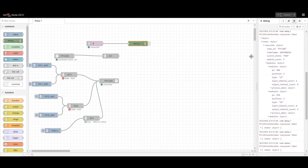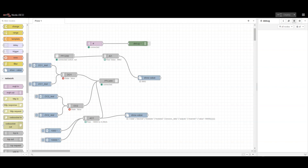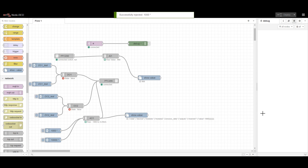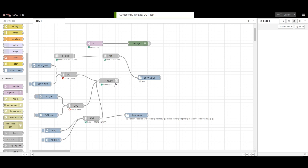I am configuring some basic logic so that when I send a command we can see the values on both the input and output side. If you see in the debug, all the different configuration details are provided. I gave a command value of 10,000 counts and I am getting 9972 on the input — and when I inject a value of 1000, the analog input card reflects a different value. In this way analog input and output can be configured very easily.